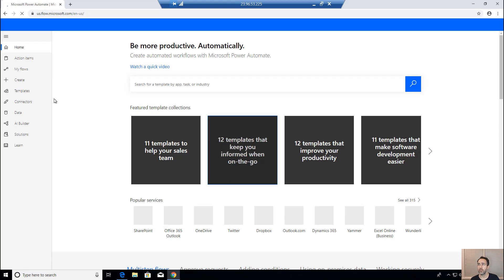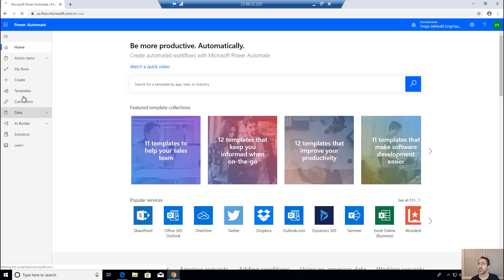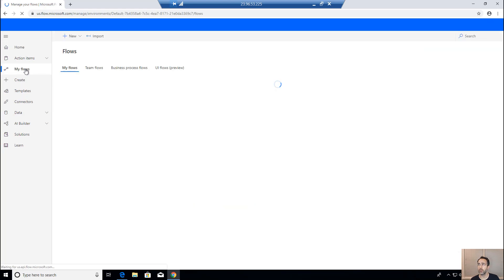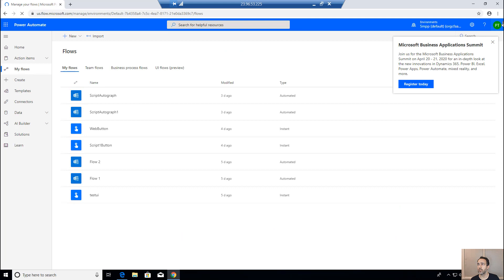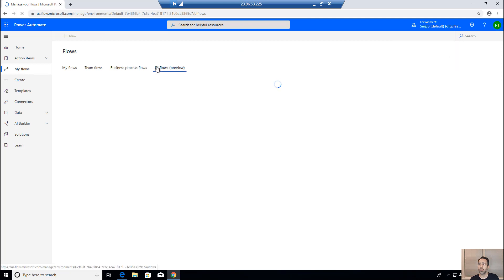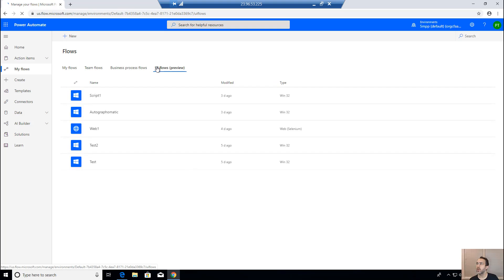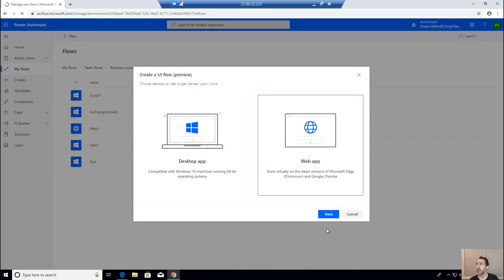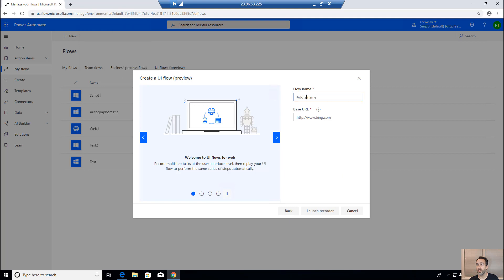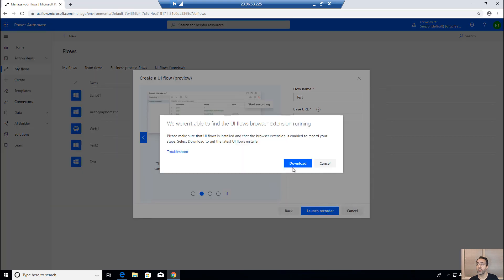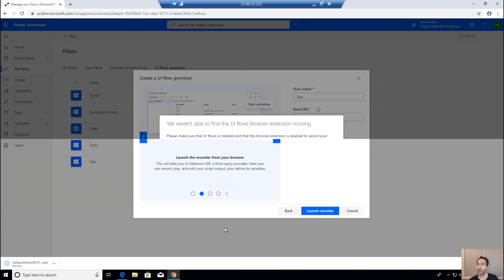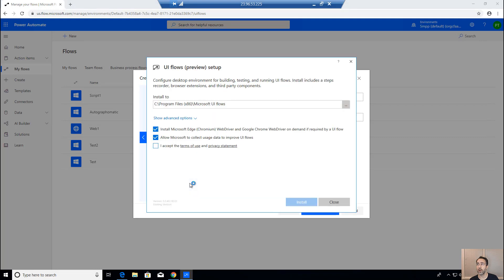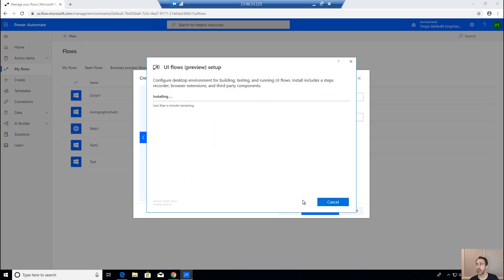And then I'm going to go through the process of just starting to record a UI flow. So down into my flows, UI flows preview, that rightmost tab there. And then I'm going to click new. We'll choose the web option. Doesn't really matter which one at this point. Give it a name, test, base URL. We're just going to choose bing.com. It doesn't matter. None of this is going to get saved. All this does is give us that download link right there where we can download the Chrome extension. Run the Chrome extension. It's going to pop up this box. We accept the terms. Click install.